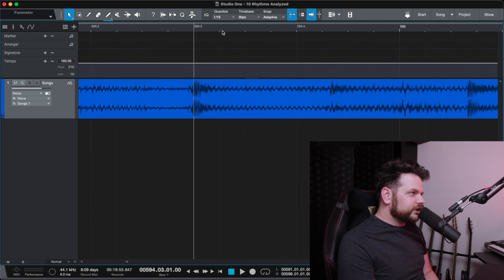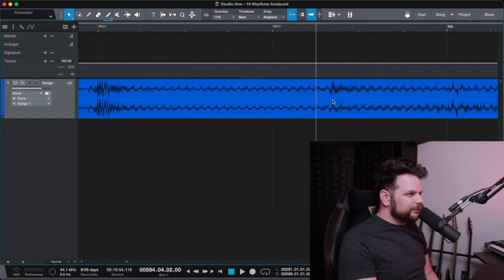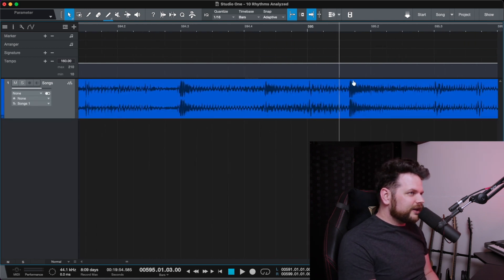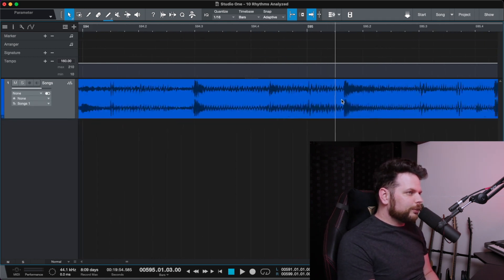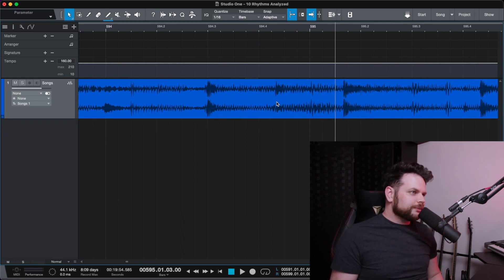So if I count 5 past that first hit, 1, 2, 3, 4, 5. The next hit is a little behind there, and then I go 5 past that, and that next one is even more behind. So 5 sixteenth notes is not what he's doing here.